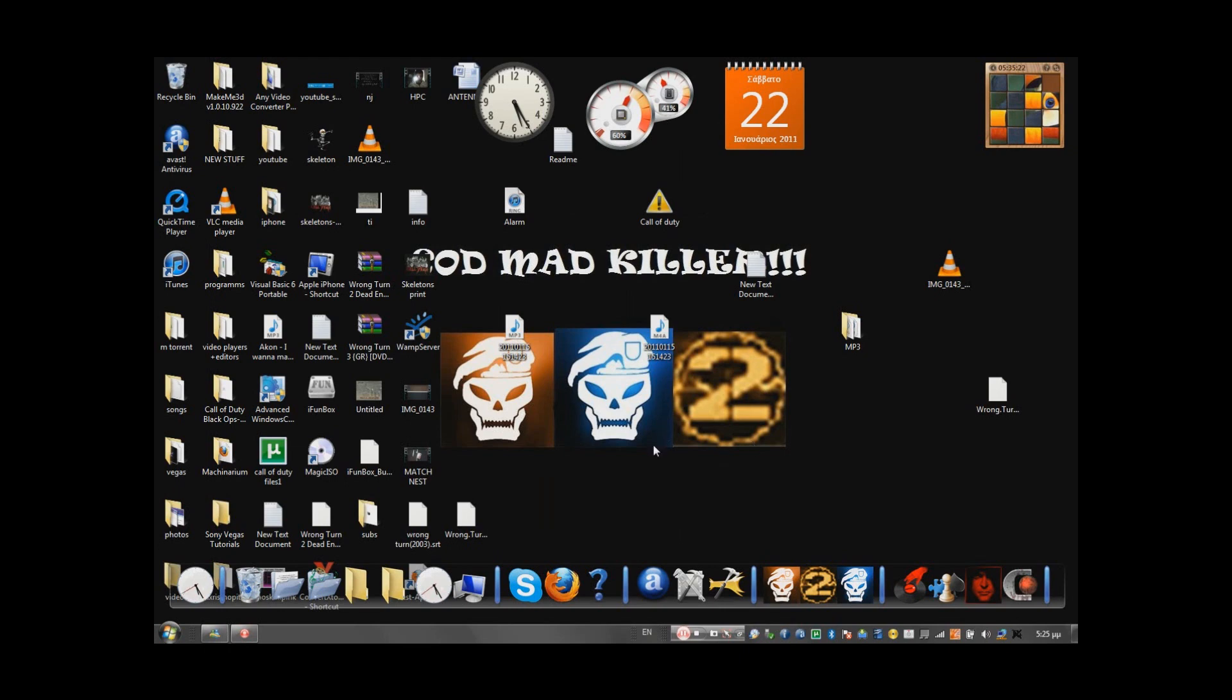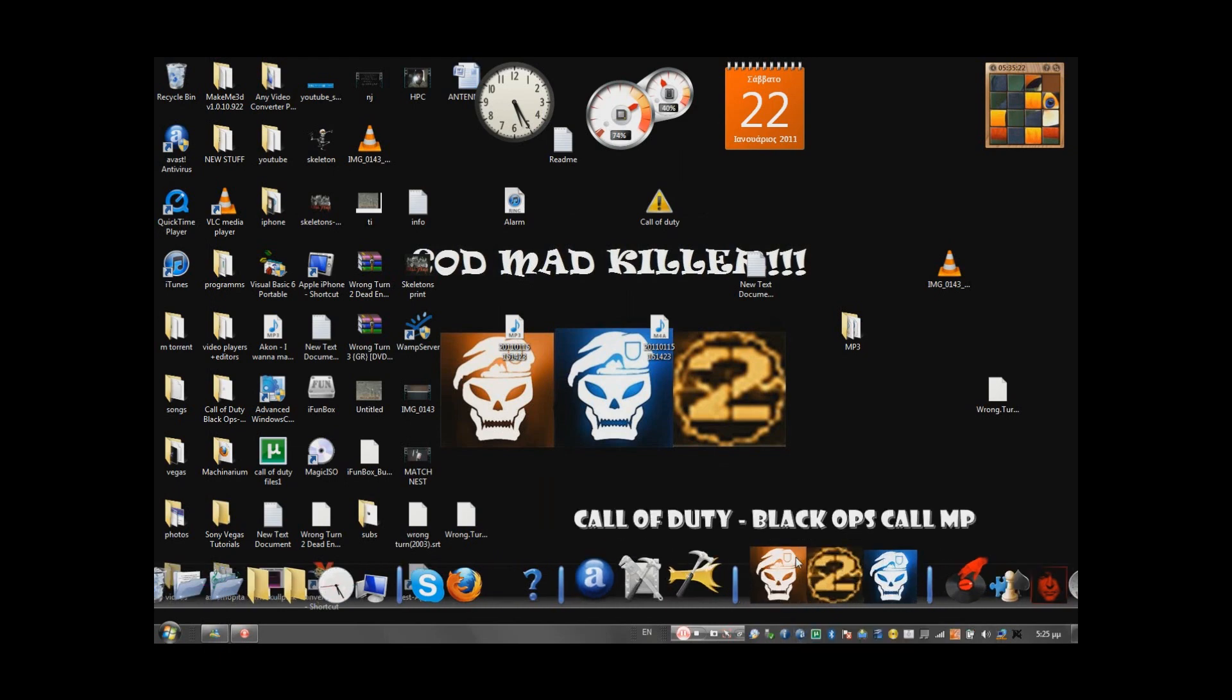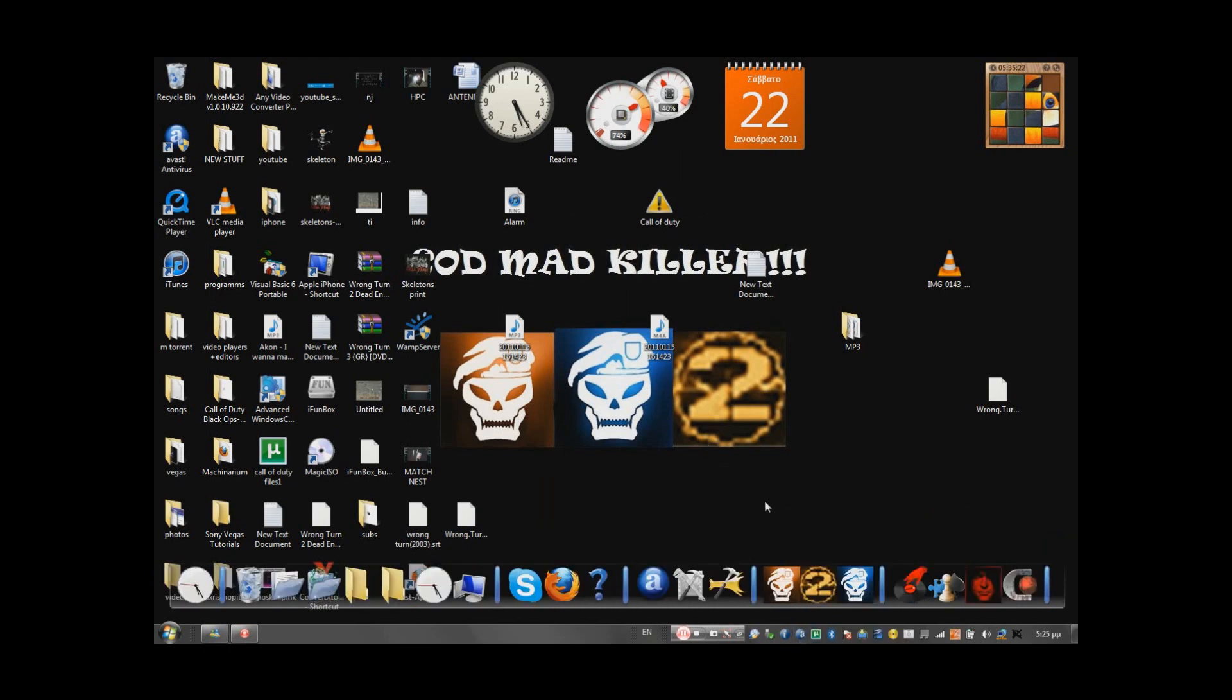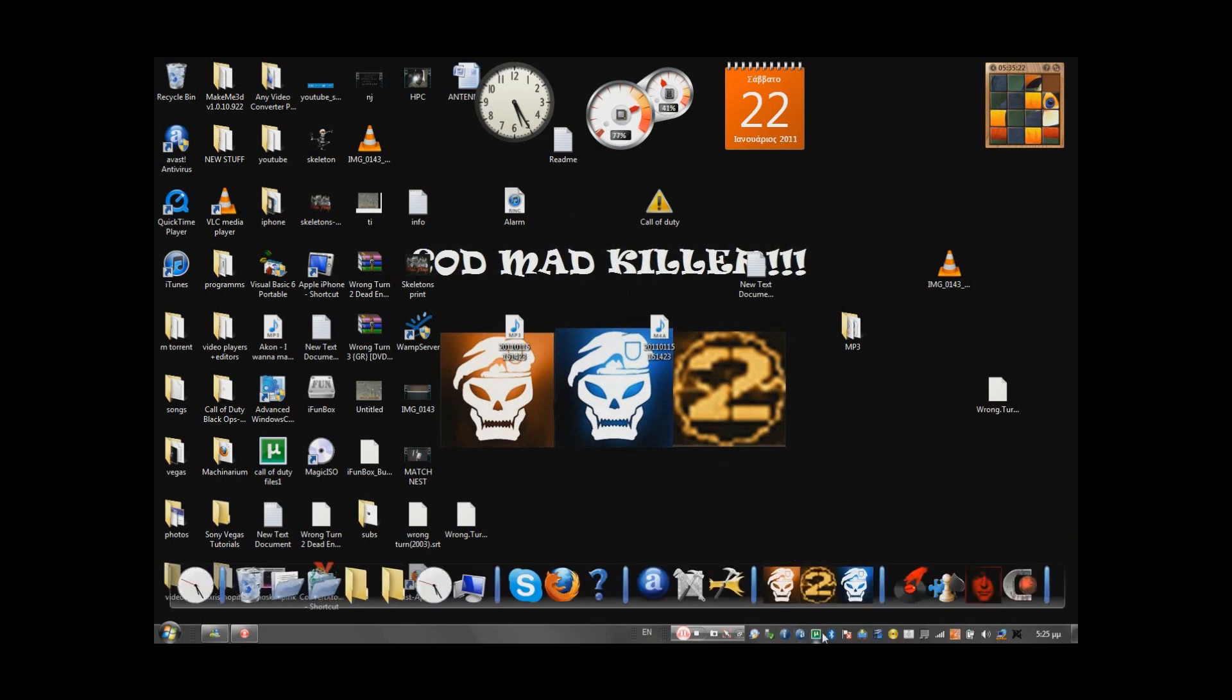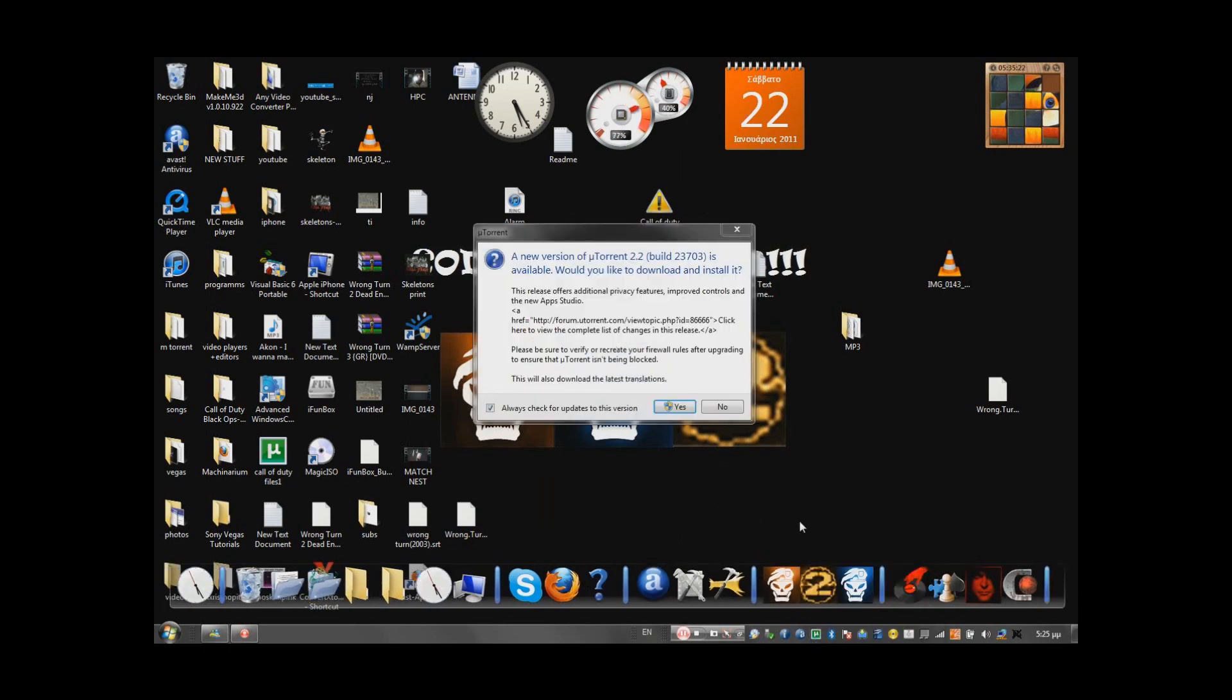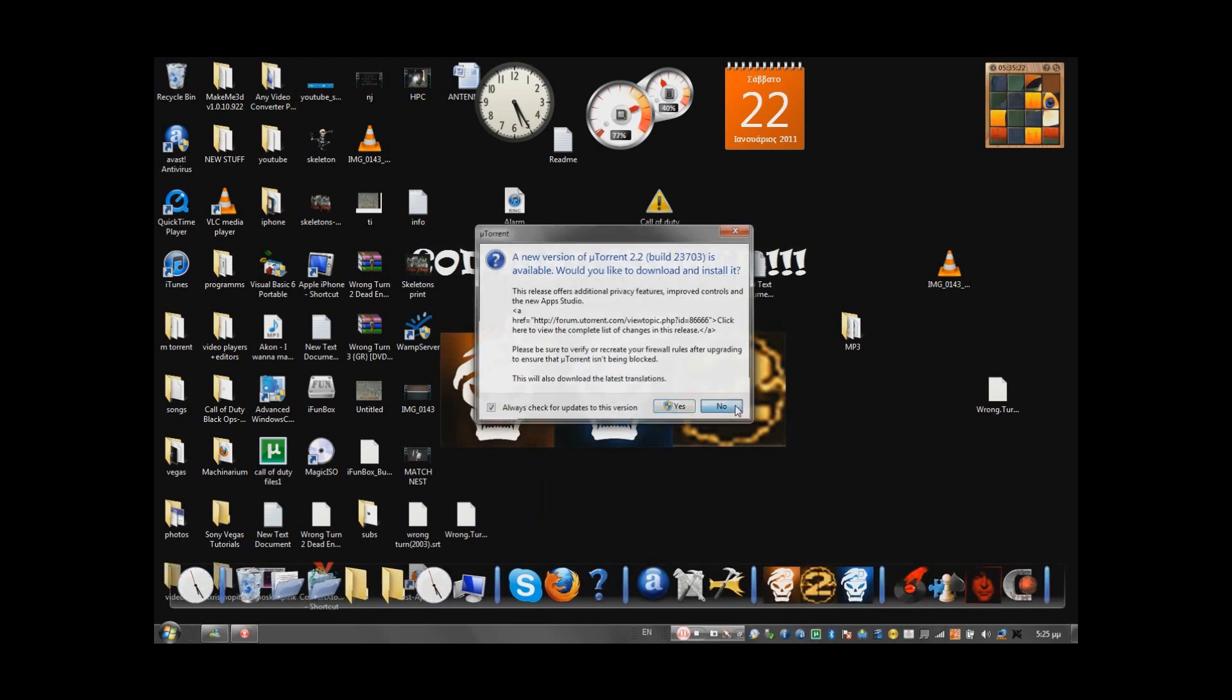So what we do is you're going to download a torrent that I have in the description. I won't go through the whole downloading thing, okay? If you don't know, just search in YouTube how to download and stuff.